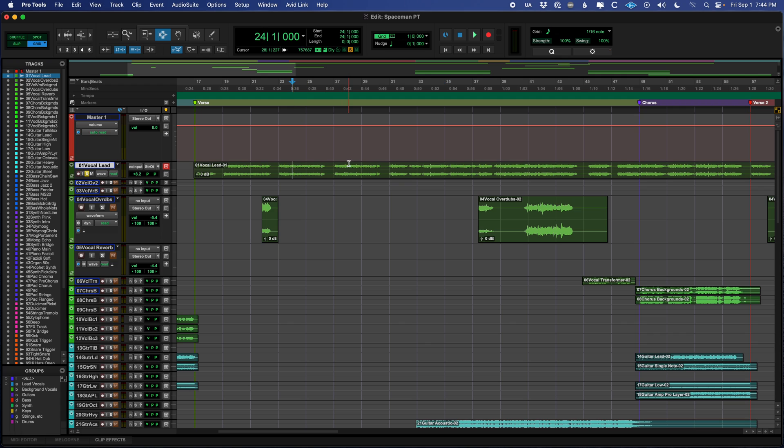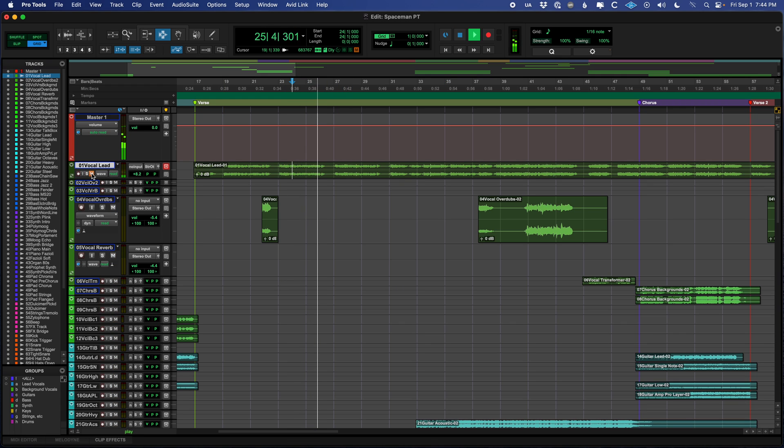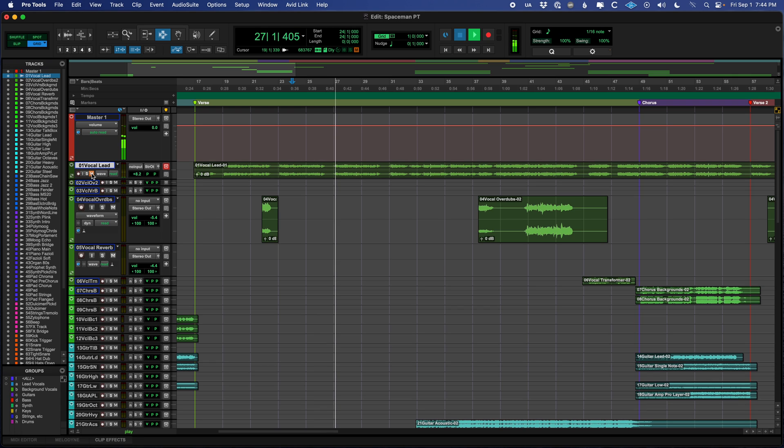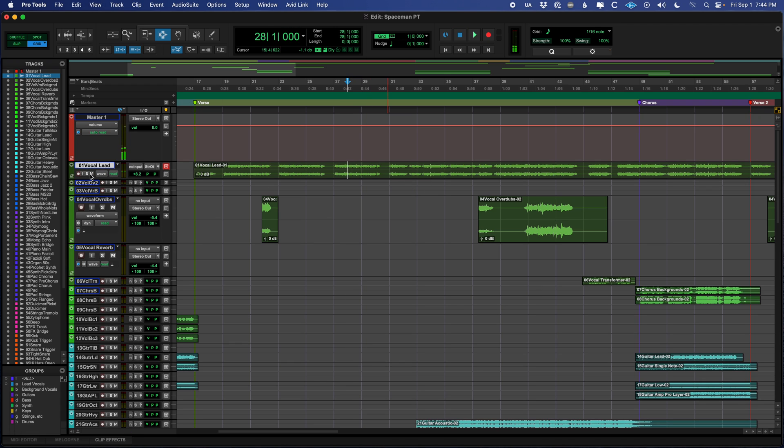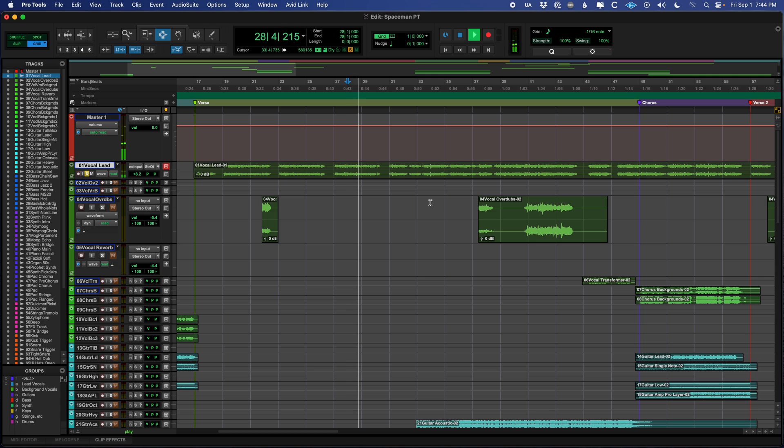Mute does what you think it does. Now I have muted the main vocal. So we're not hearing it, we unmute it, and we hear it, we solo it, and we hear only that.